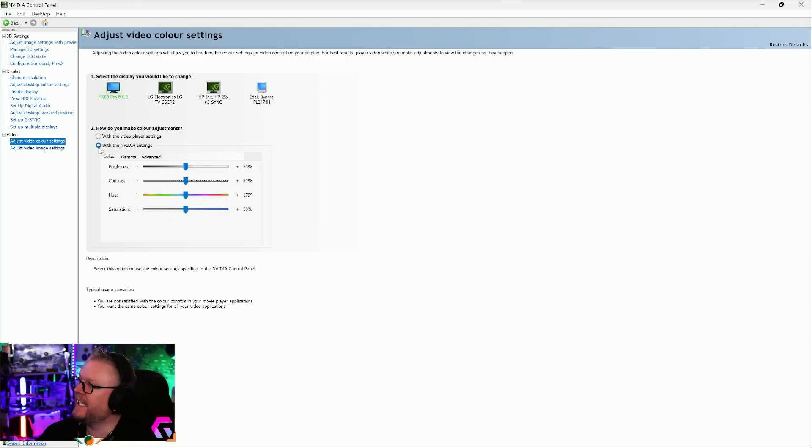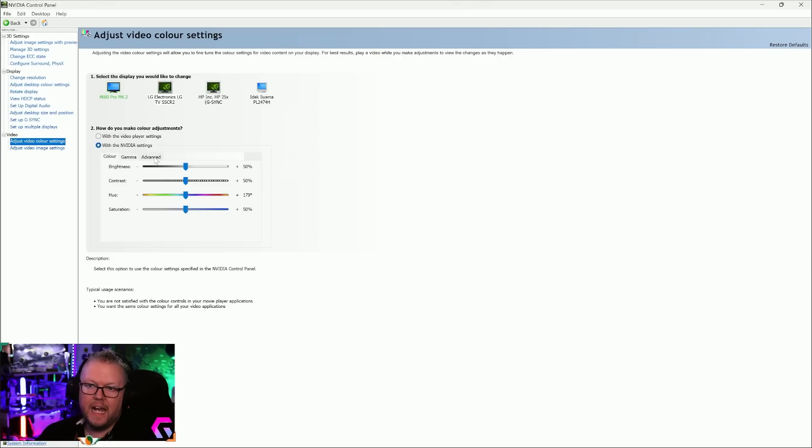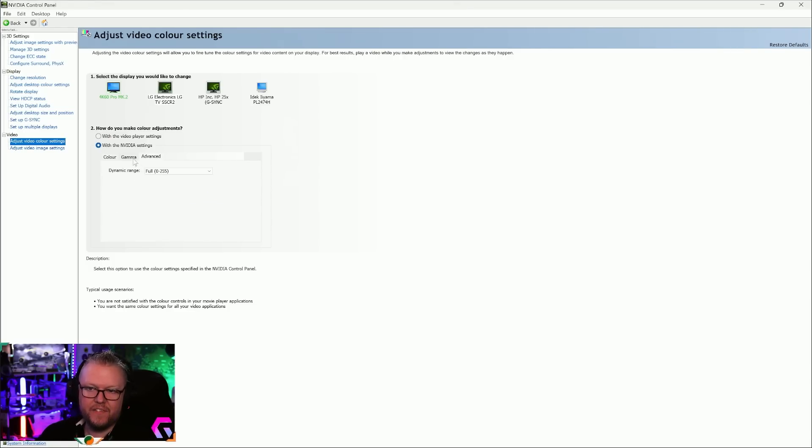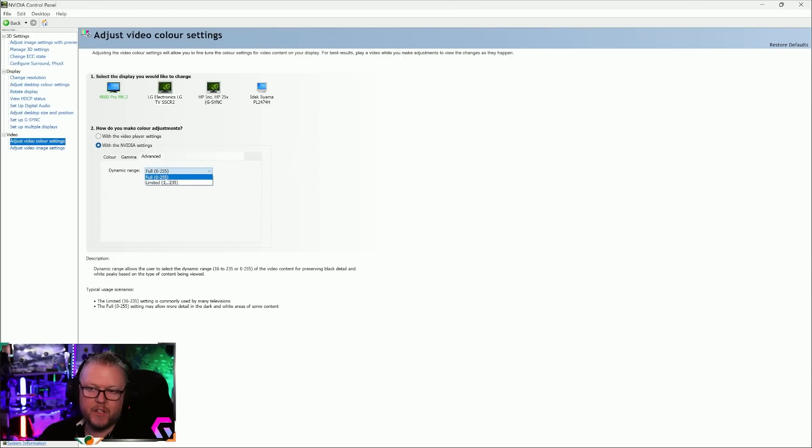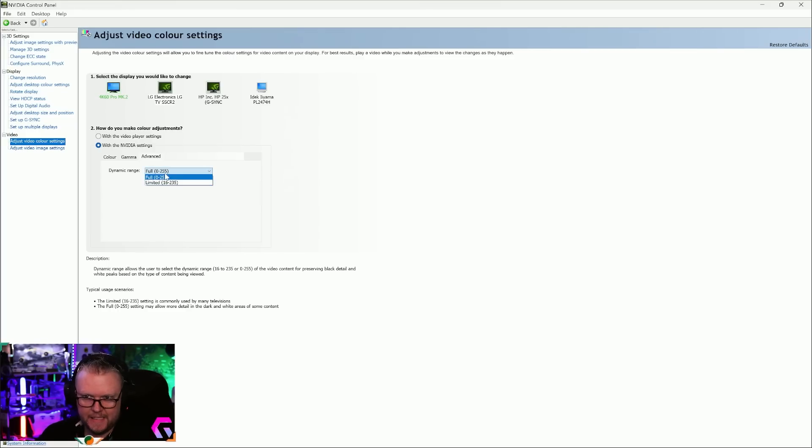How do you make color adjustments? I want you to select With the NVIDIA Settings. Check that little box that says with the NVIDIA settings and then click on Advanced. When you're in the Advanced area, make sure that Dynamic Range is set to Full. By default it's limited, put it on to Full.